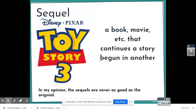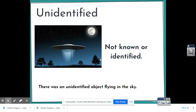Our next word is sequel — a movie or book that continues a story begun in another. In my opinion, sequels are never as good as the original. I'm going to wrap this up quickly because Harper's getting fussy. Unidentified: the prefix un- means not, so unidentified means not known or identified. For example, there was an unidentified object flying in the sky — meaning something we don't know what it was.